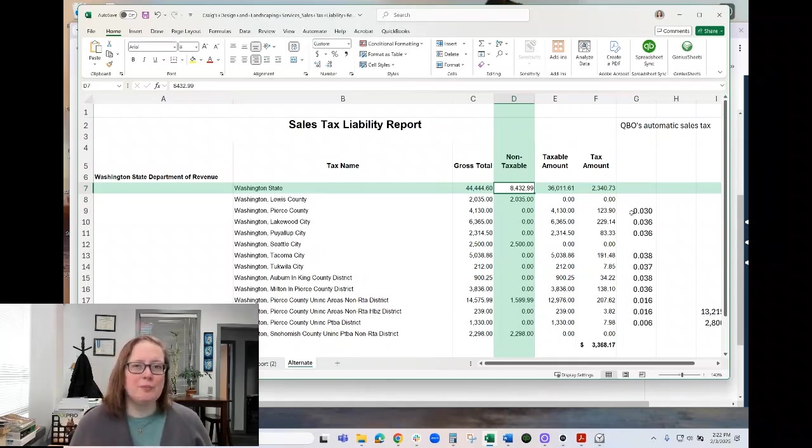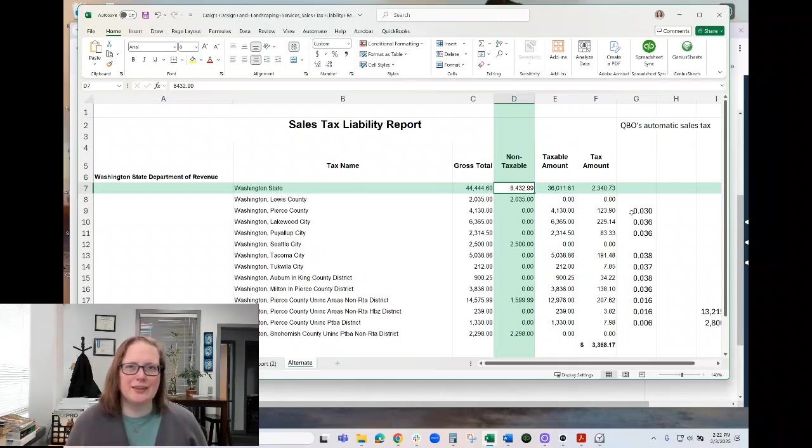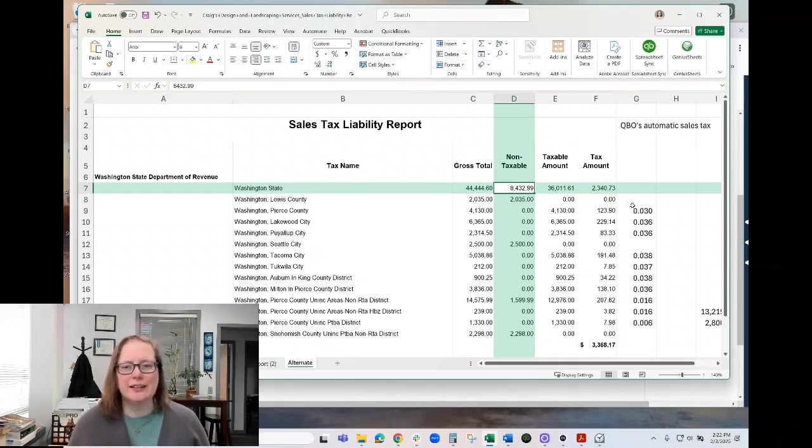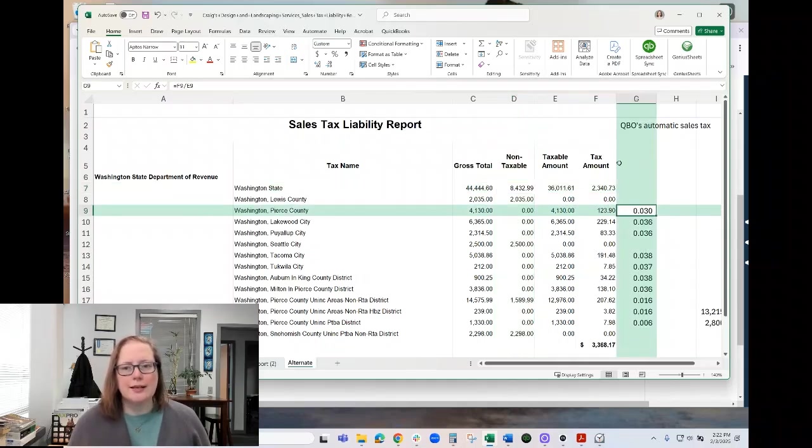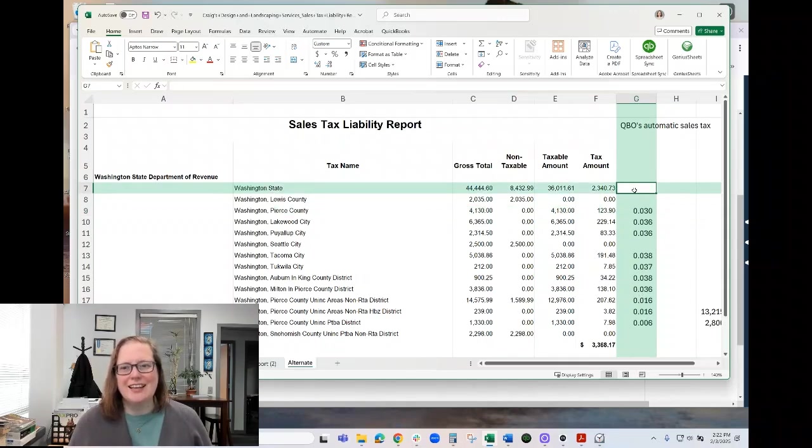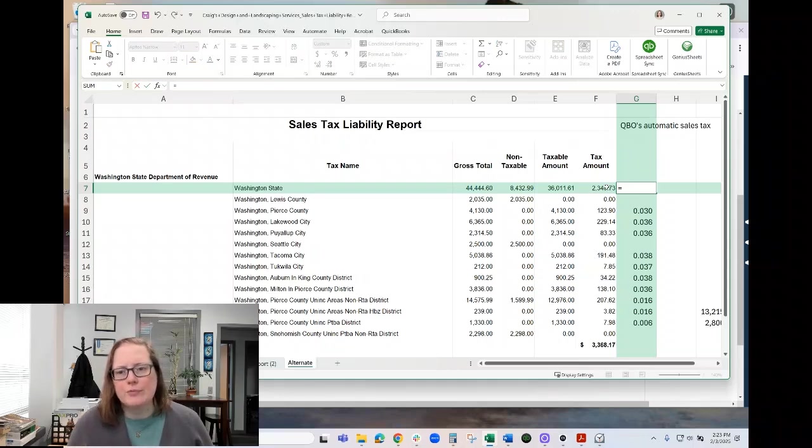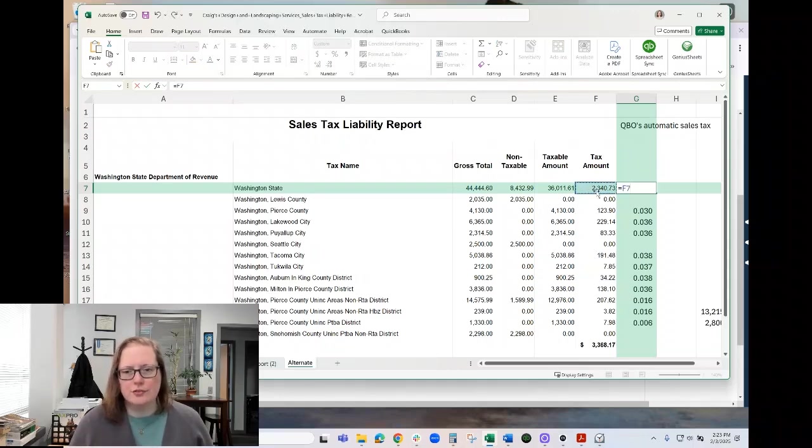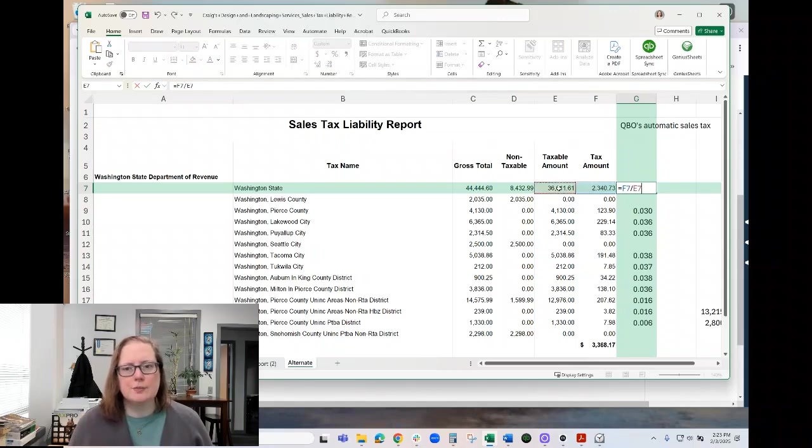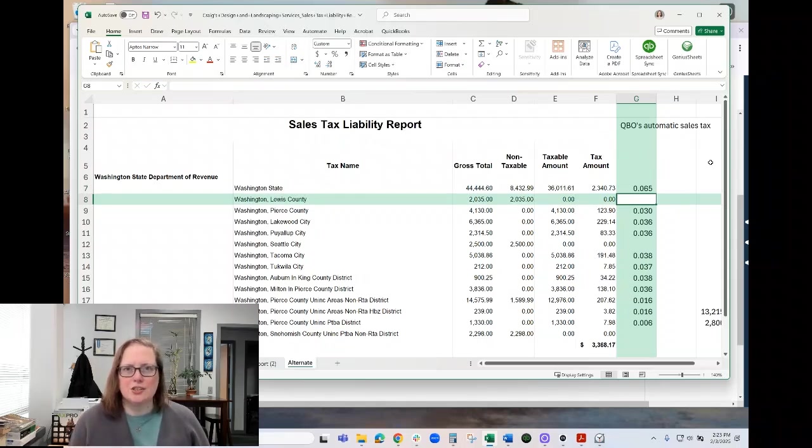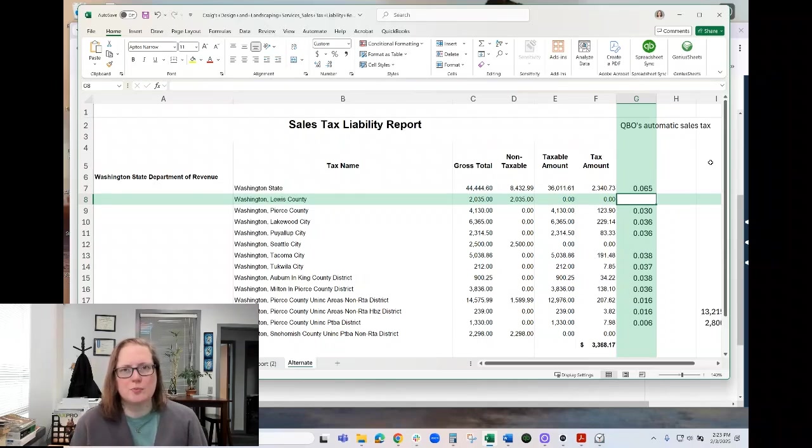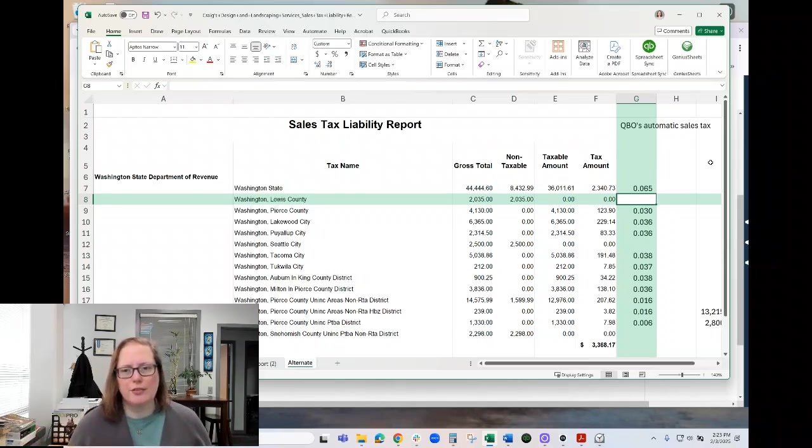So the tip I have for you if this is the way that your QuickBooks file is running is to do a little math. So in this extra column over here to the side if you put equals this tax amount field divided by the taxable amount field and hit enter it will tell you what percentage is being calculated. The state rate is always 6.5%. The locations are over and above that.